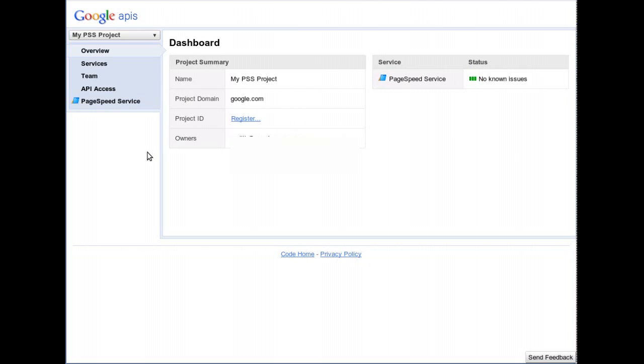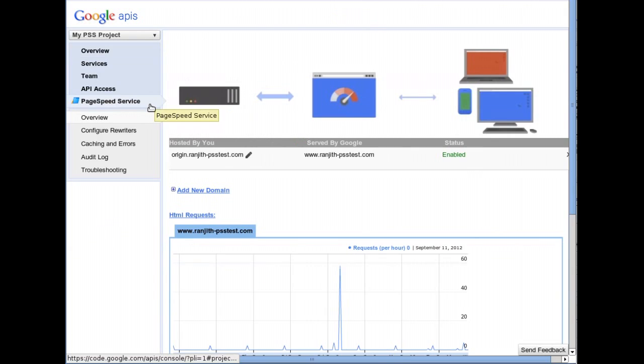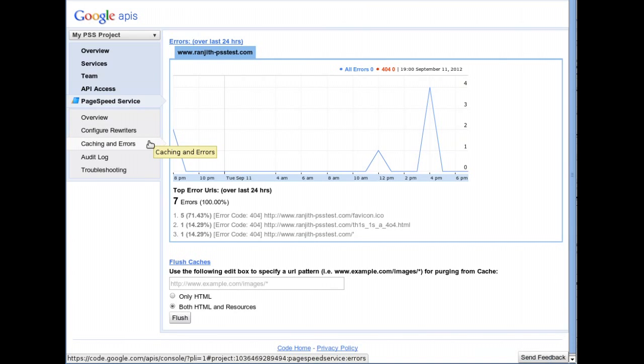To use this feature, visit your project's console page. Click on PageSpeed Service in the navigation panel on the left and open the Caching and Errors tab.